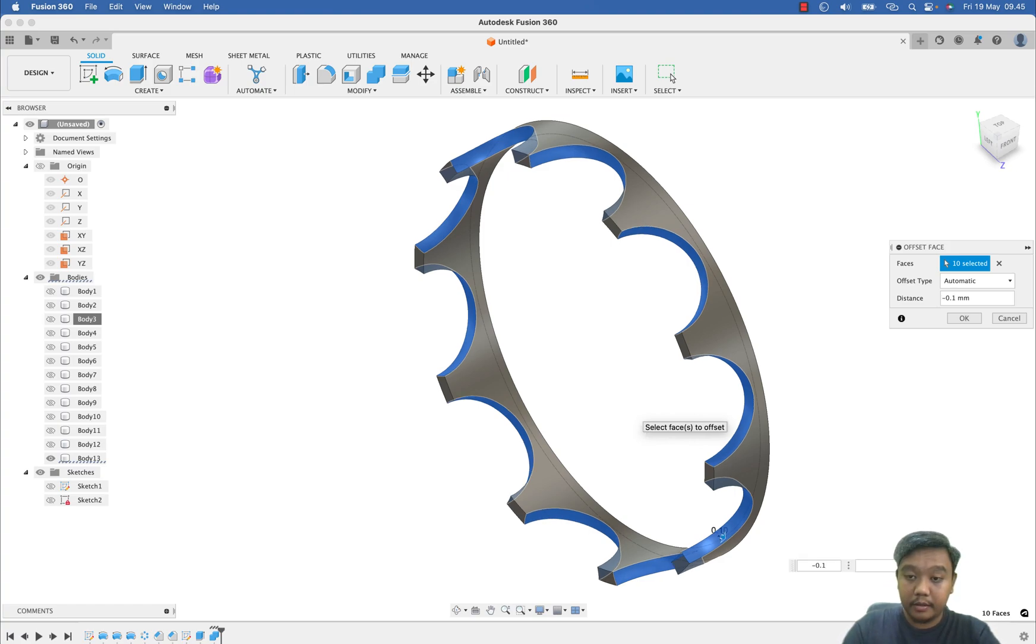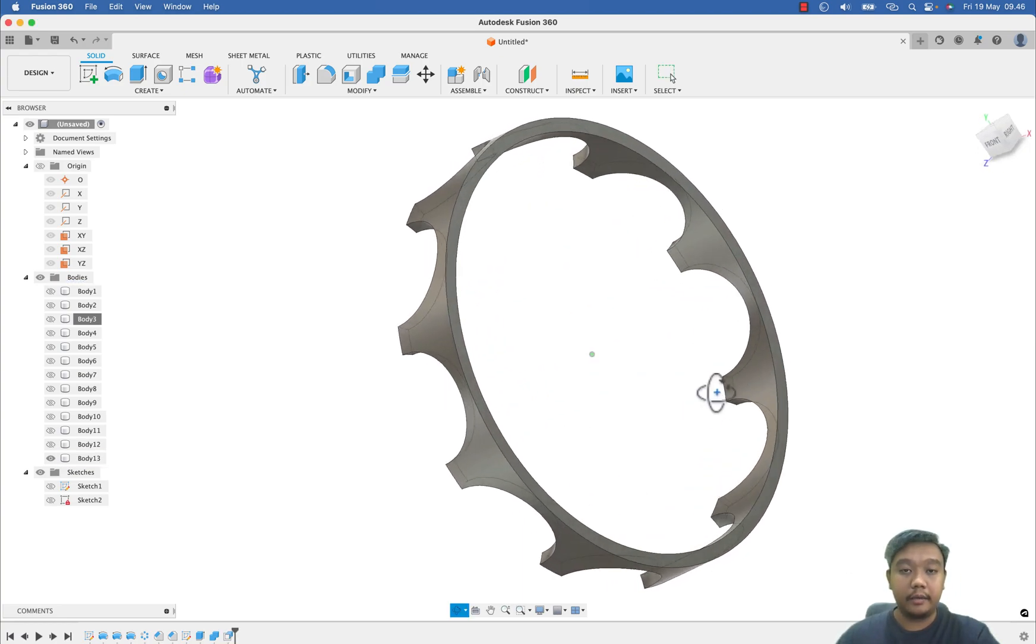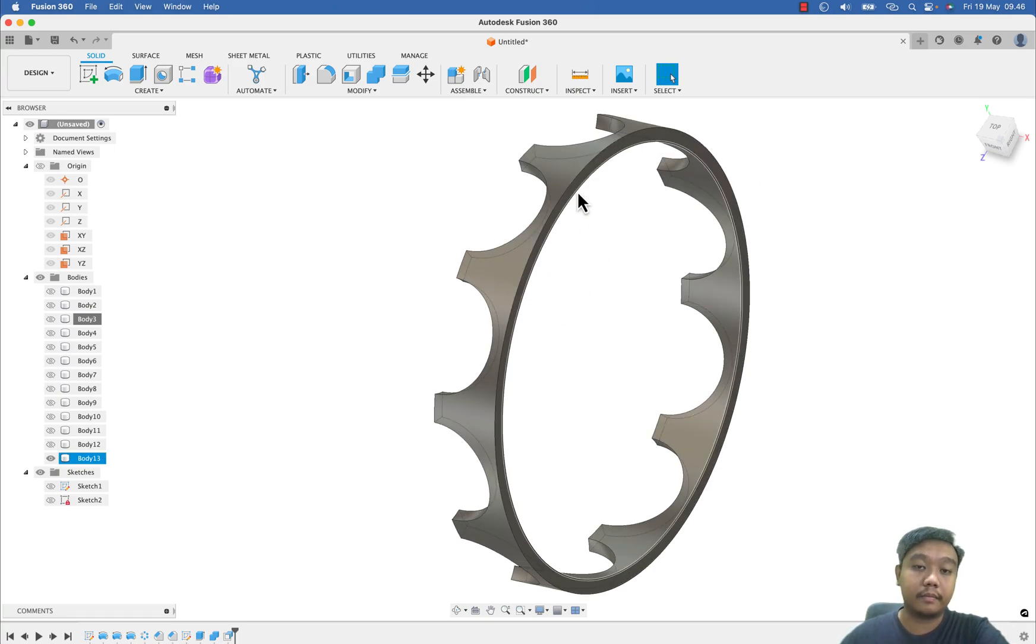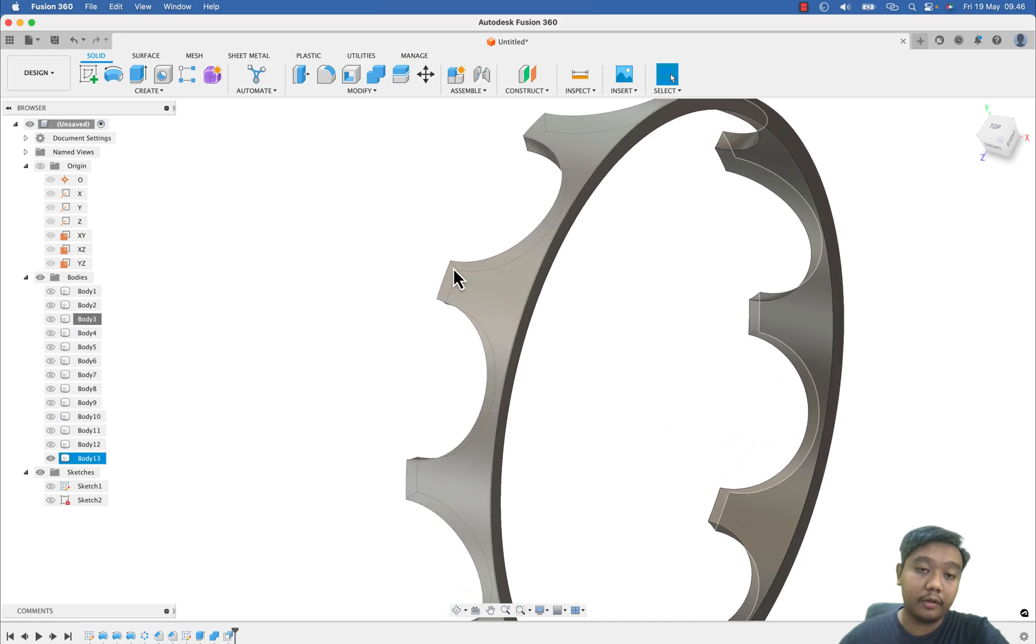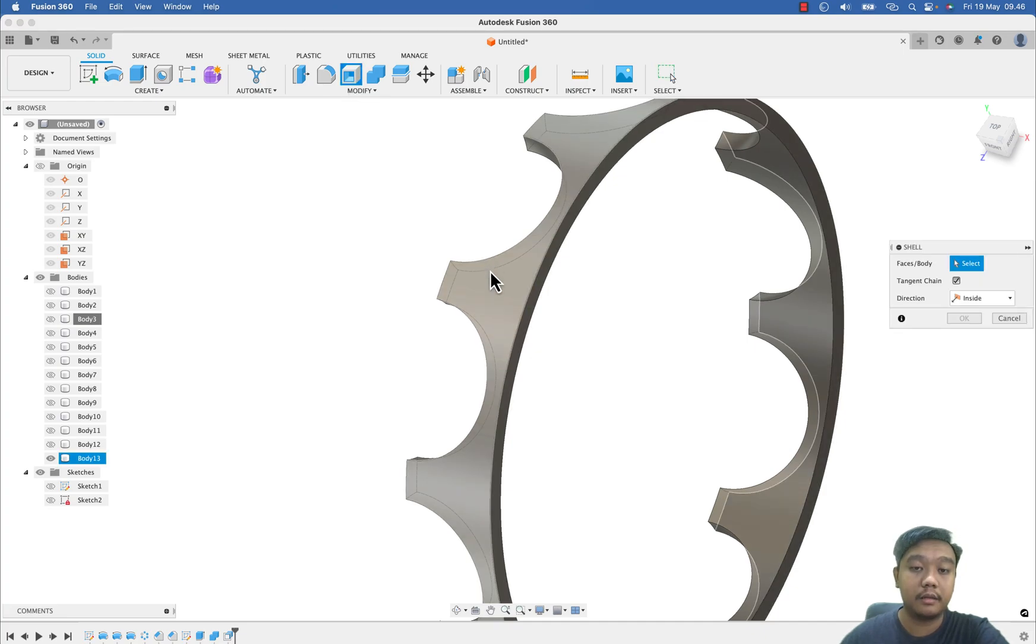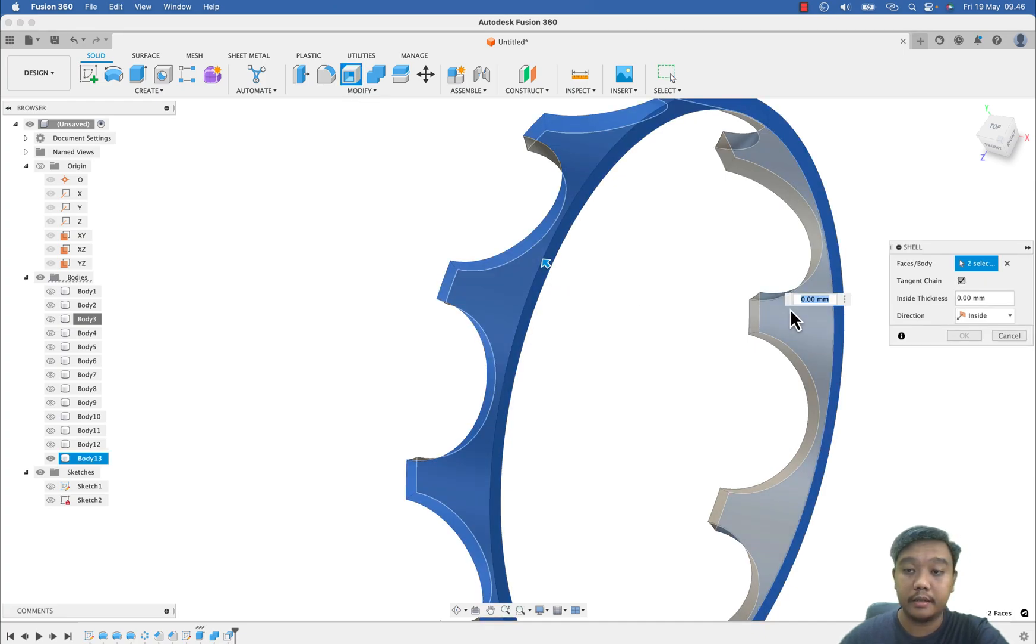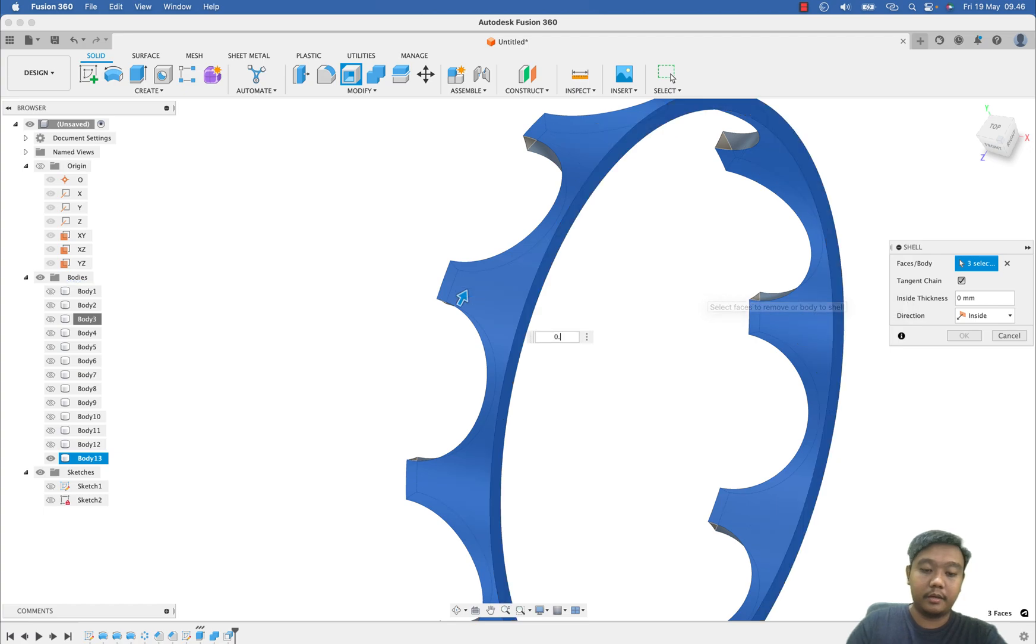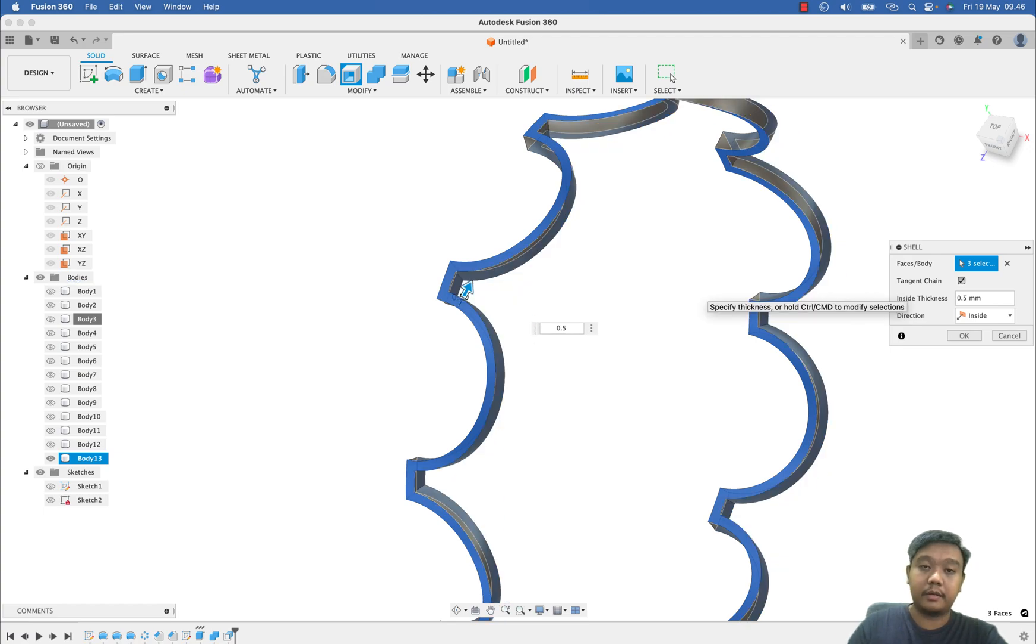Okay, and I want to make this cage only for this middle or this feature, so I want to make this as a shell circle by clicking this surface and make the thickness, let's say 0.5 maybe. Okay.